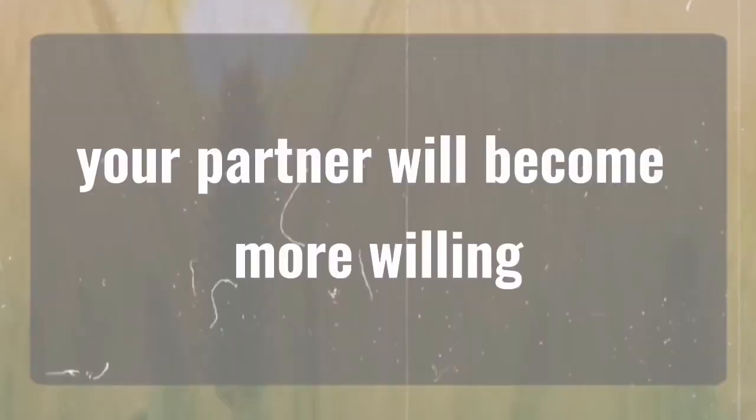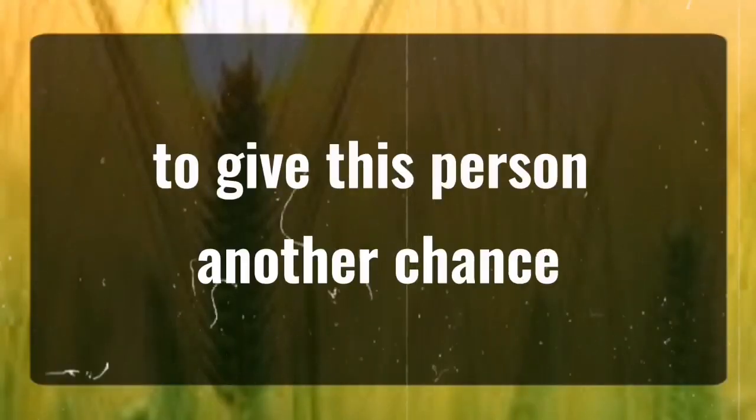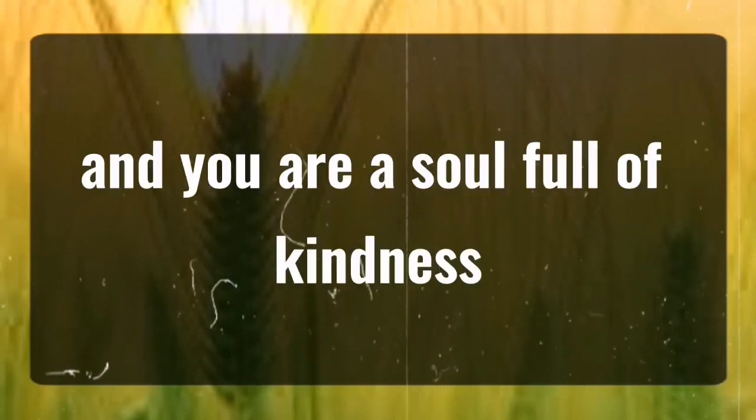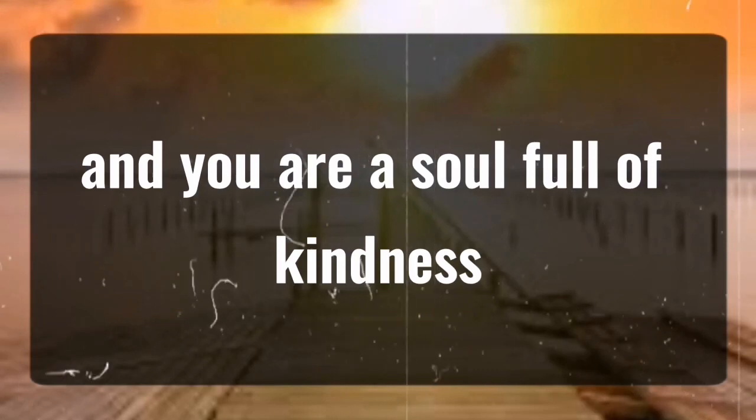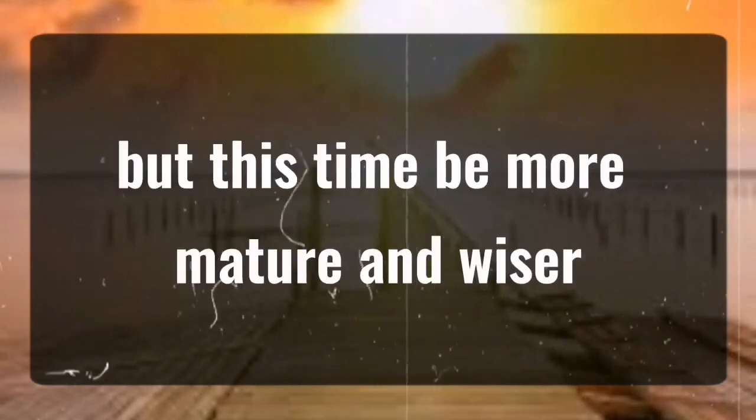Your partner will become more willing to give this person another chance. They seek affection, and you are a soul full of kindness. Reunite with them, but this time be more mature and wiser.